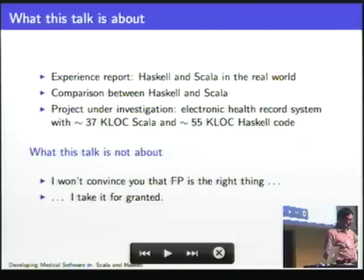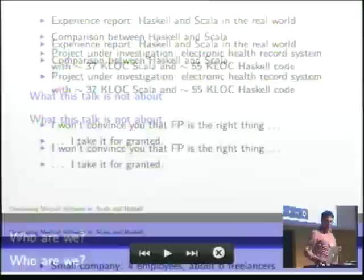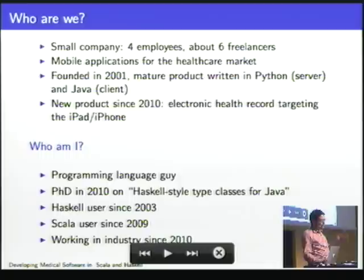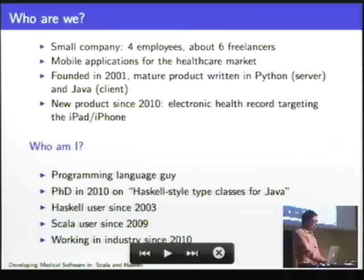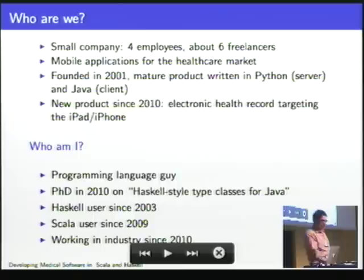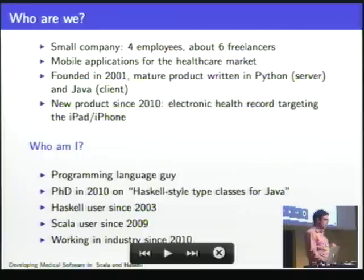I won't try to convince you that functional programming is the right thing — this talk takes that for granted. We are a small company based in Freiburg, Germany. We have four employees and five or six freelancers working for us. We develop mobile applications for the healthcare market. The company was founded more than ten years ago. We have a mature product written in non-functional languages — the server part is written in Python and the client in Java.